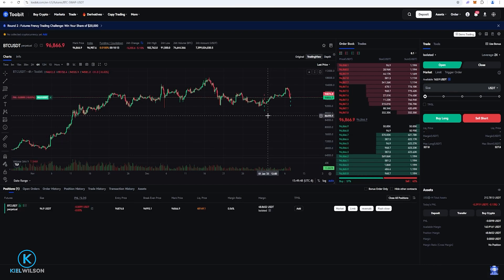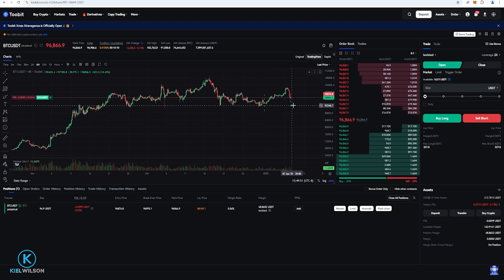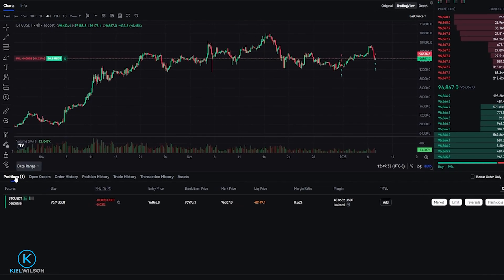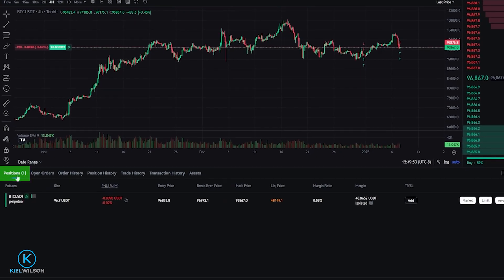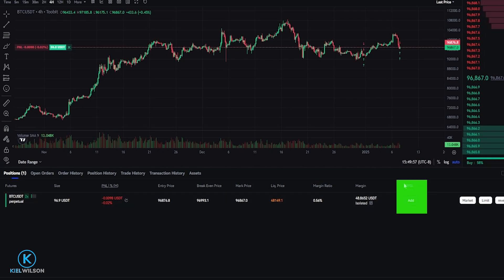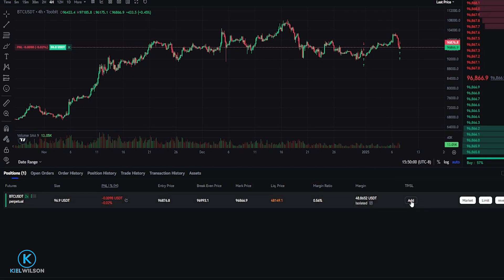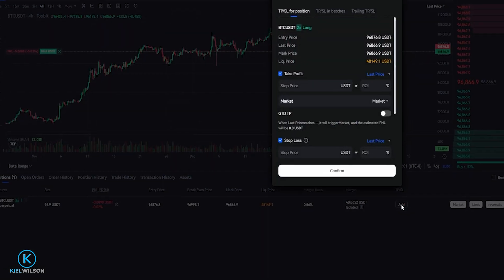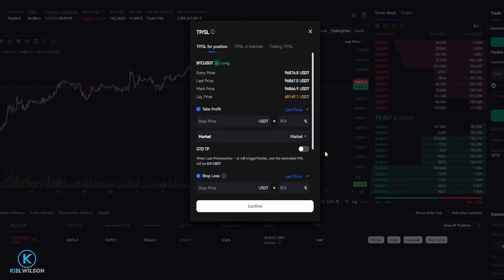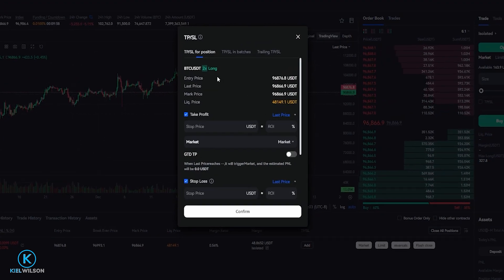Now let's go ahead and set up a trailing stop loss for this long position. So we're going to come down here, make sure we're set to positions. If you're not just click on that. Then we're going to come over here on the right hand side under TPSL, click here on add.